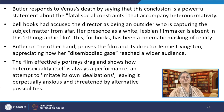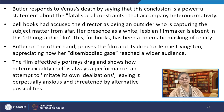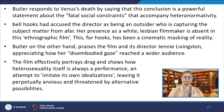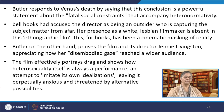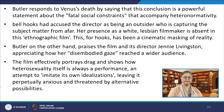In her article, bell hooks had accused the director as being an outsider who is capturing the subject matter from afar. Her presence as a white lesbian filmmaker is absent in this ethnographic film, and for hooks this has been a cinematic masking of reality. Butler, on the other hand, praises the film and also its director Jennie Livingston, appreciating how her disembodied gaze reached a wider audience. The film effectively portrays drag and shows how heterosexuality itself is always a performance — an attempt to imitate its own idealizations, leaving it perpetually anxious and threatened by alternative possibilities. The drag ball contests in the film involve an exposure of how the norms of realness are themselves imaginarily created and perpetuated.